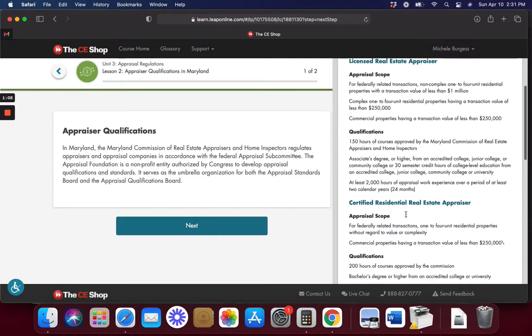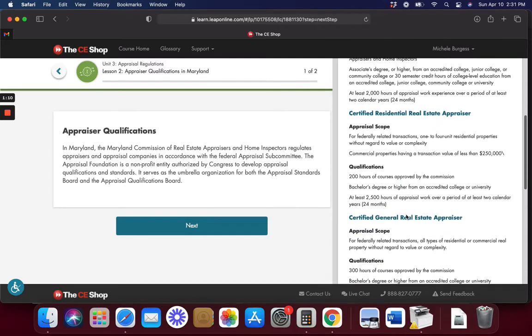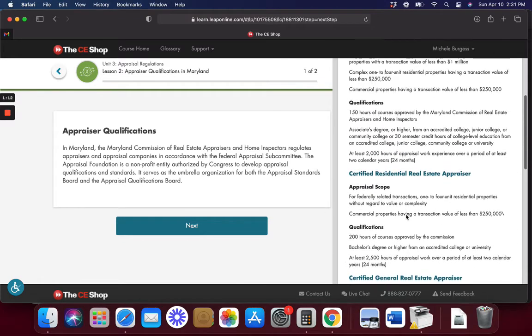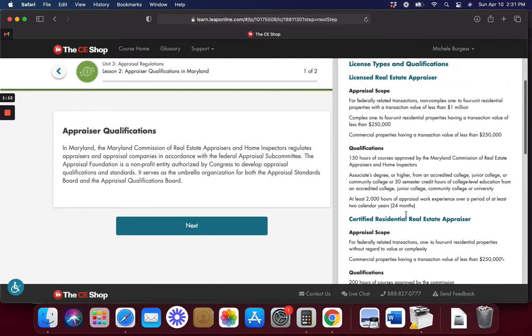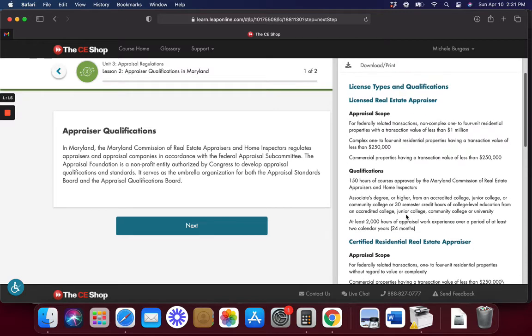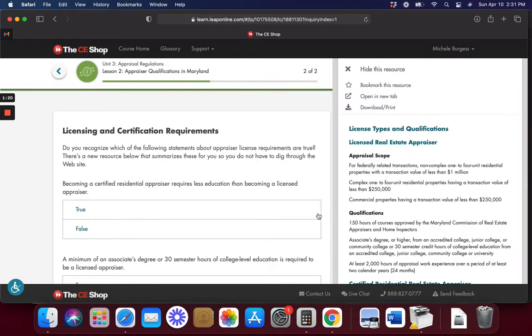But a lot of these are not specific to Maryland. They are for the entire national thing. So this video right here, it's not all Maryland. There are some things that are not Maryland related. We're going to move on and look at our resource.